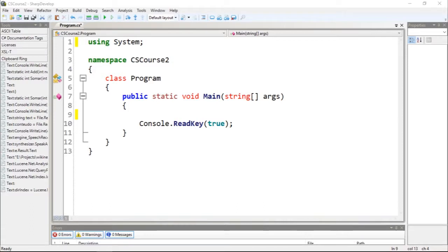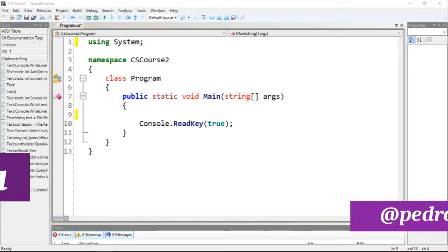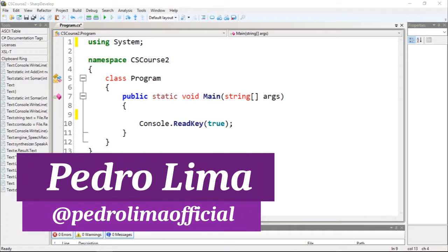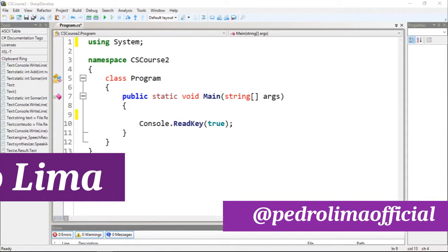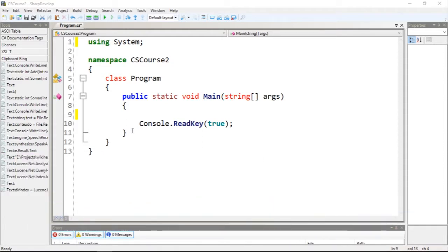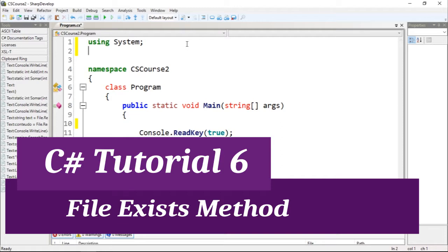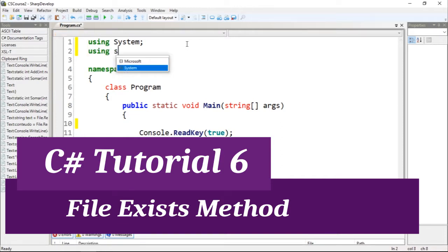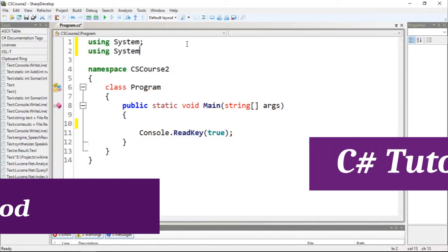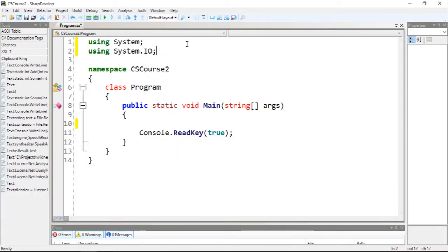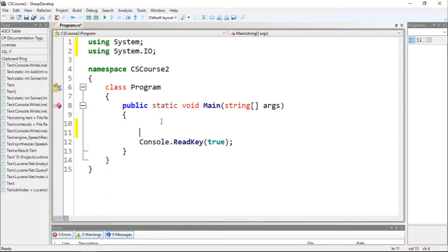Hi guys and welcome to another video. In this video we're going to talk about the file that exists function. To get started let's just import namespace System.IO.